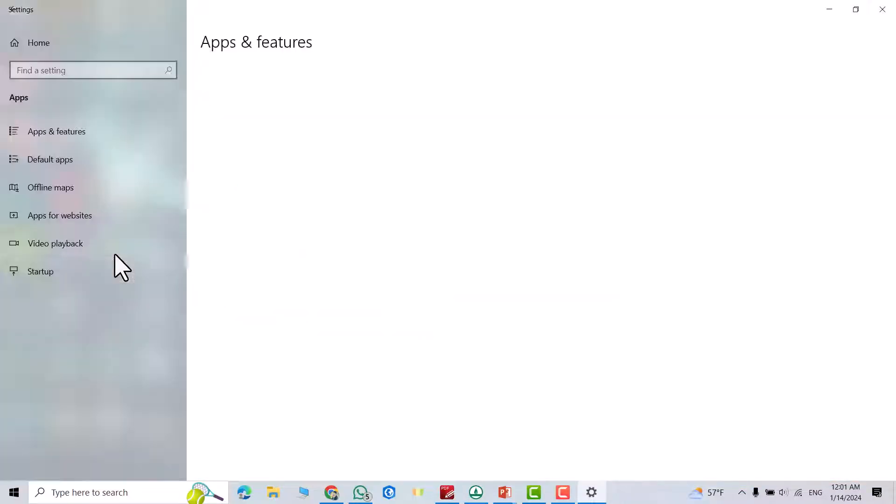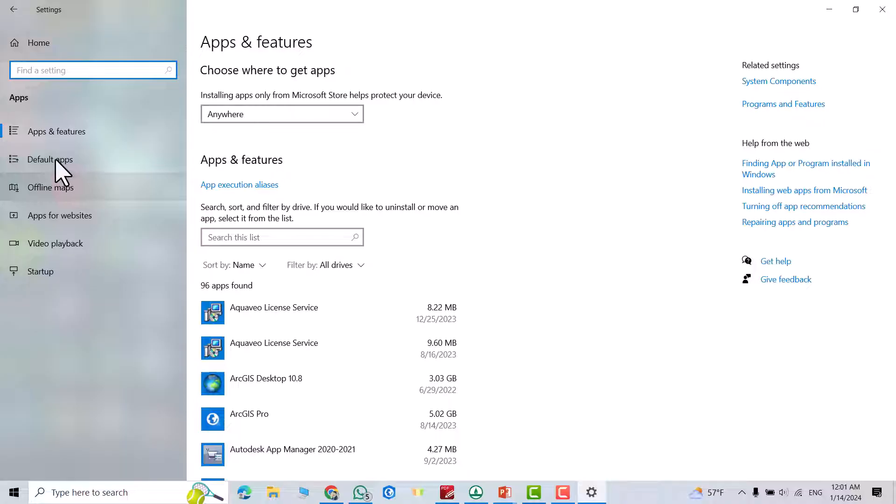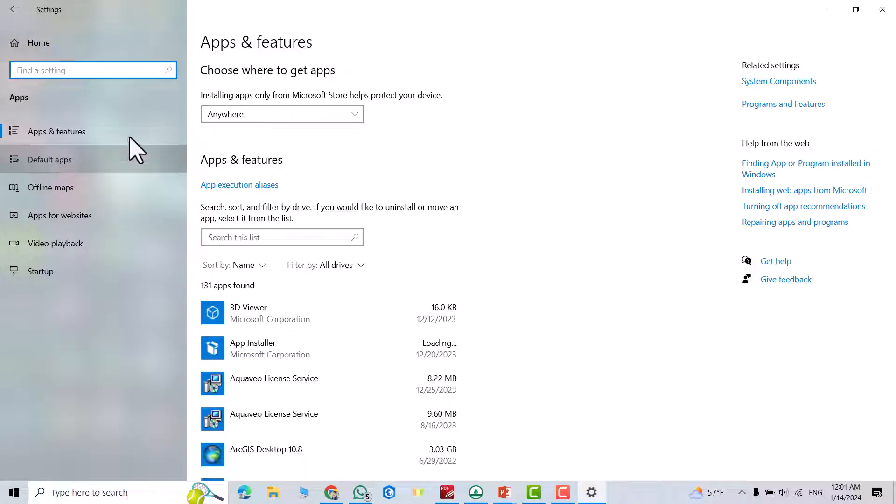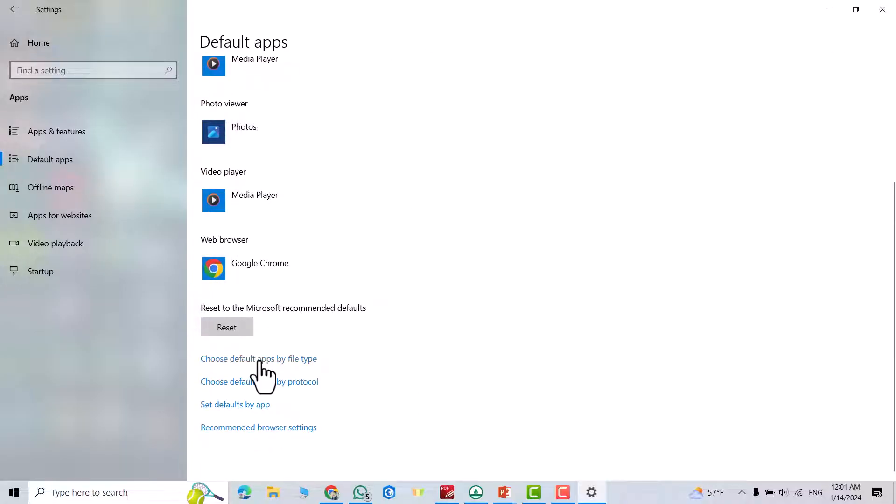Find apps. Then default apps. Scroll down. Select choose default apps by file type.